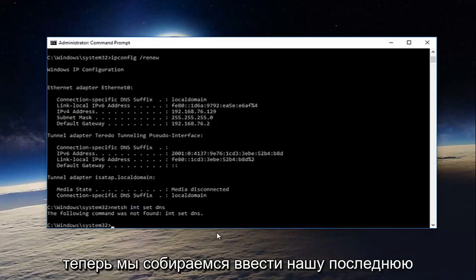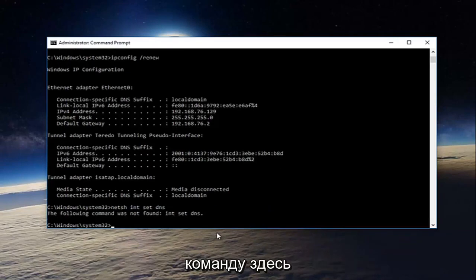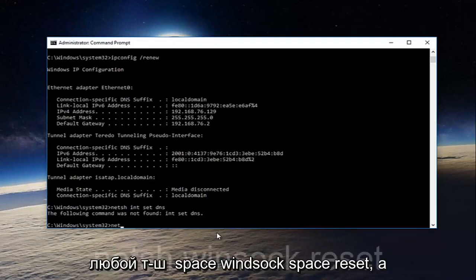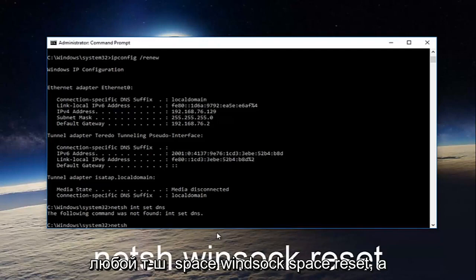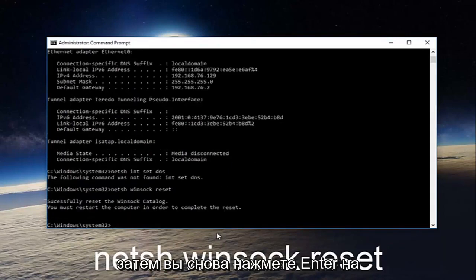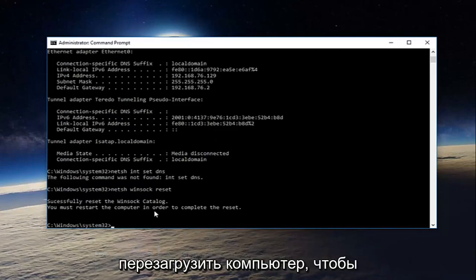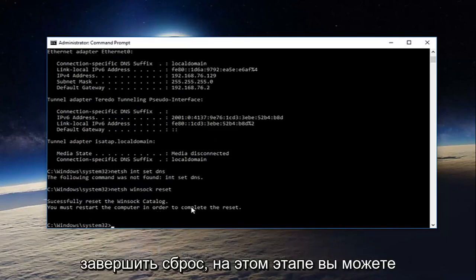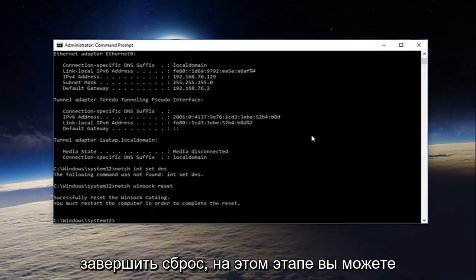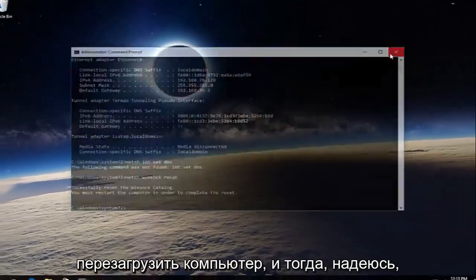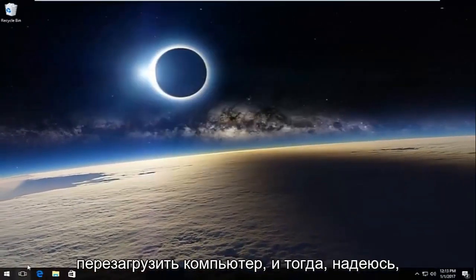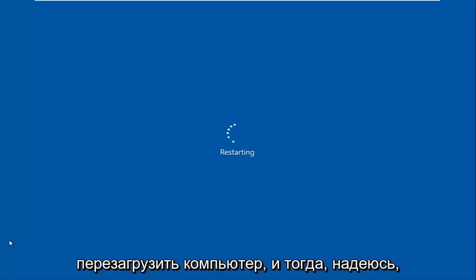And now we're going to type in our last command here. Netsh space winsock space reset. And then hit enter on your keyboard once again. It'll say you must restart your computer in order to complete the reset. At this point you can restart your computer, and then hopefully your issue has been resolved.